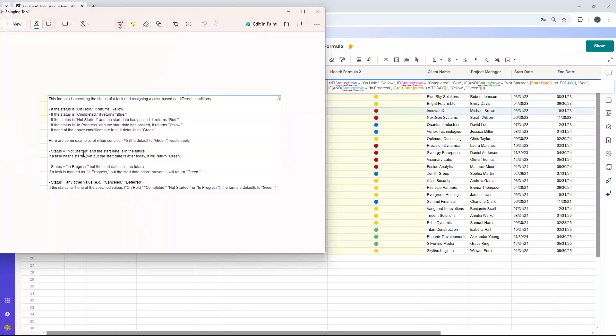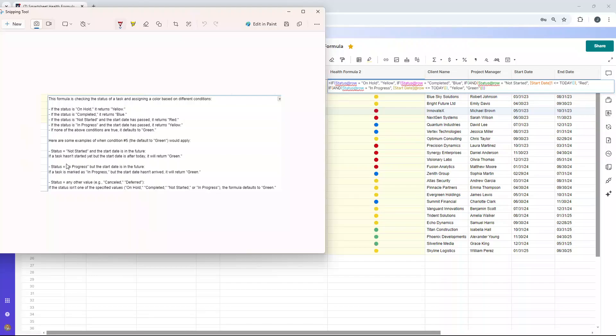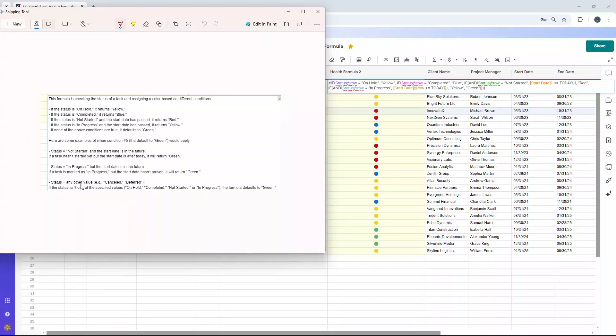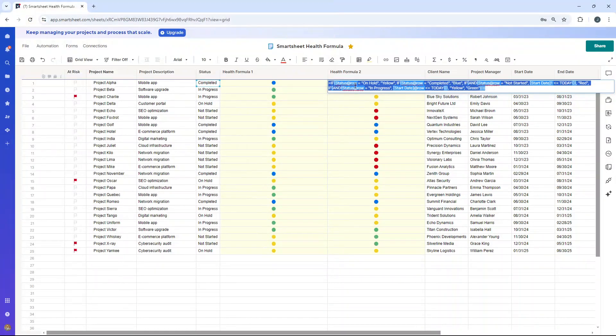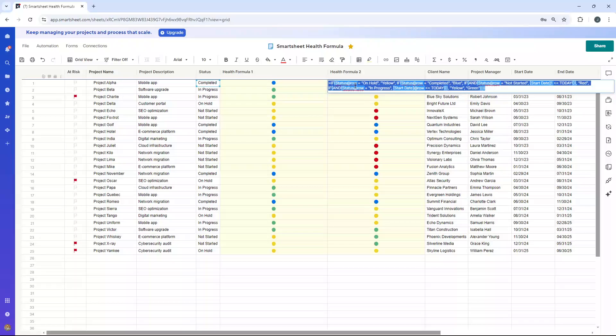So if a project hasn't started yet, but the start date is after today, it will turn green. If the status of the project is in progress, but the start date is in the future, then we'll also get a green. And if the status equals any other value, canceled, deferred, then we'll probably get a green as well, unless we manipulate this formula a little bit. But this is essentially the second health formula.